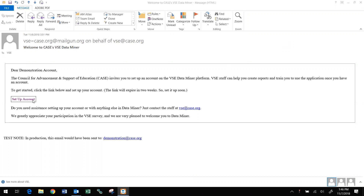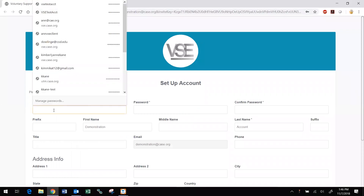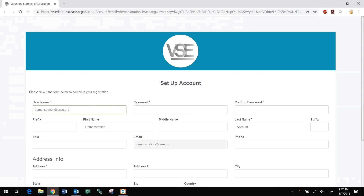When you receive the DataMiner invitation email, follow the link to set up your account. If you have an existing account for the VSE survey or the previous version of DataMiner, you should use the same username on the new DataMiner platform. In most cases, this will be your institutional email address. Use any password of six characters or more that you choose.